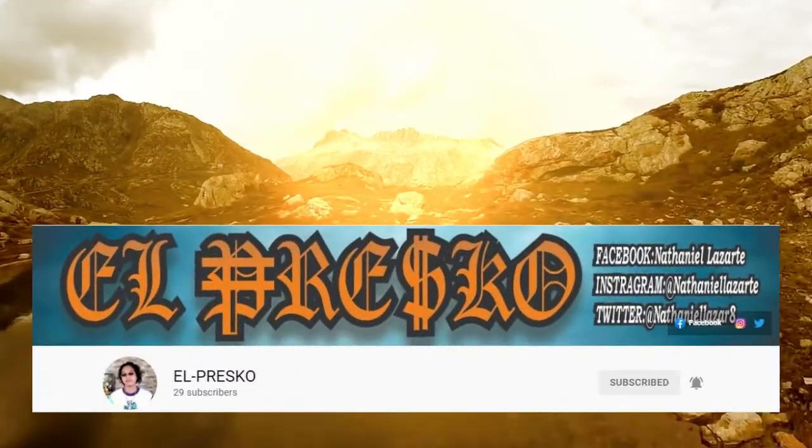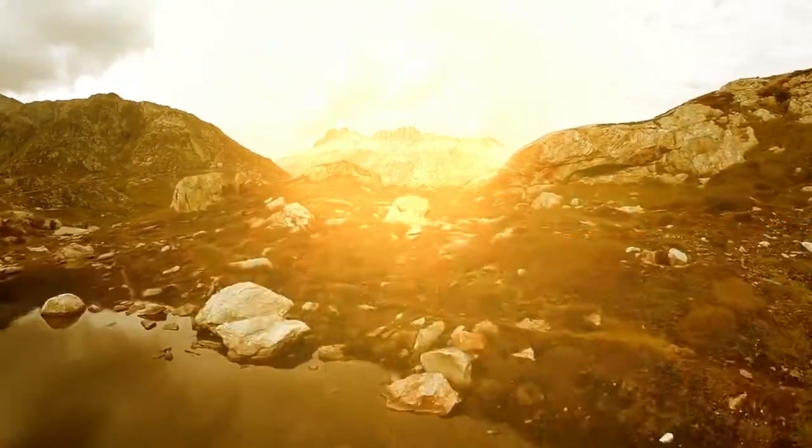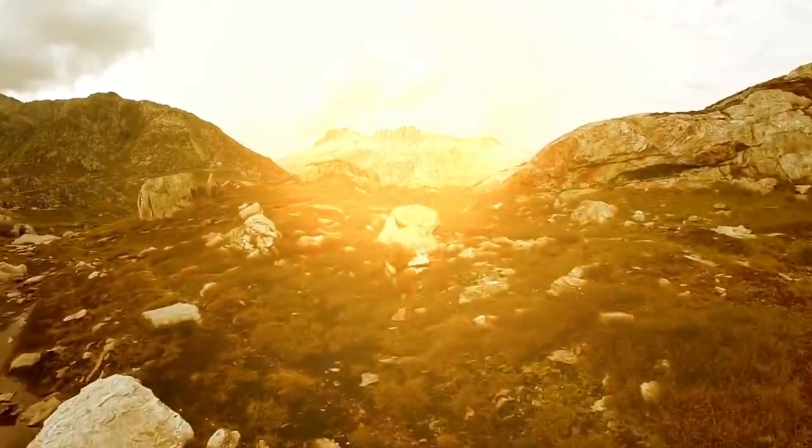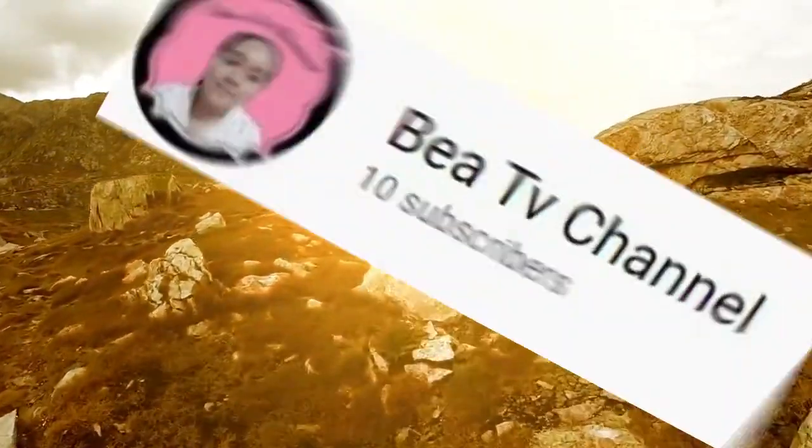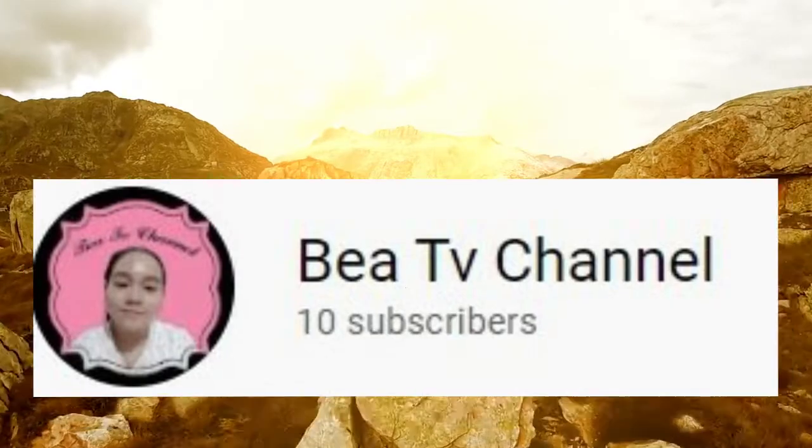Shout out to the following: El Prisco, Beya TV Channel.